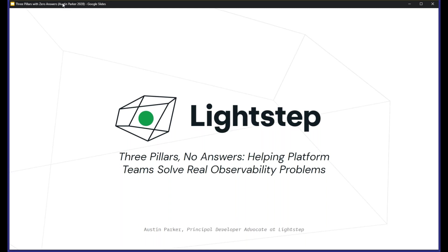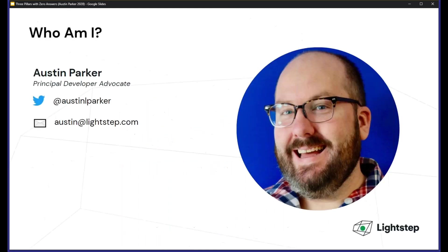Austin, thanks so much for joining me this morning. How are you? I'm doing great, how are you? I'm doing great. Hopefully you're working on your second cup of coffee at this point. Always. All right, well I'm going to put myself on mute and let you get right to your presentation. Good morning, good afternoon, good evening — whatever time it is for you. It's 8am for me, so I'm working on my second cup of coffee right now.